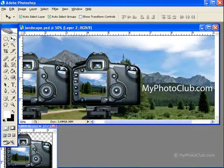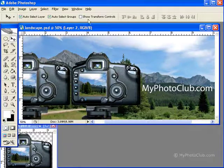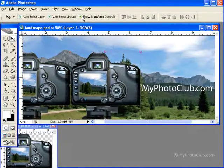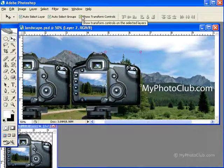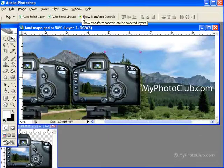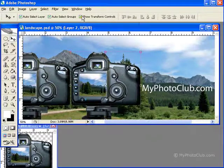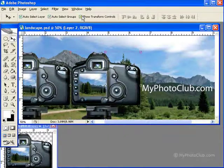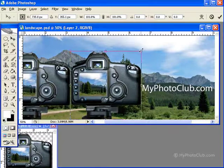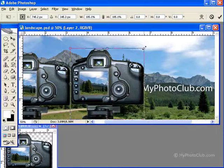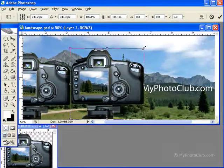The last option is Show Transform Controls. This highlights your currently selected layer with a nine-point box. By clicking and dragging any one of these points, you can stretch, shrink, or rotate the layer. As soon as you drag a point, the options bar changes into the Free Transform options bar.